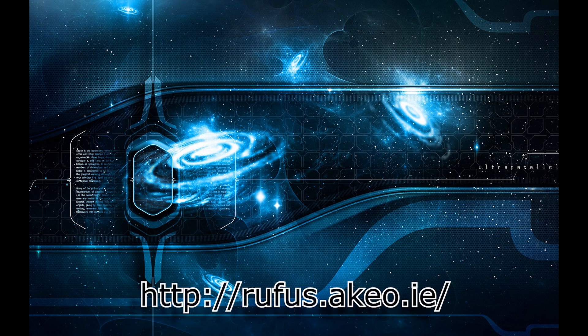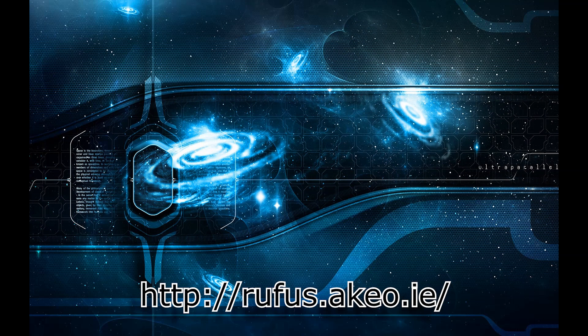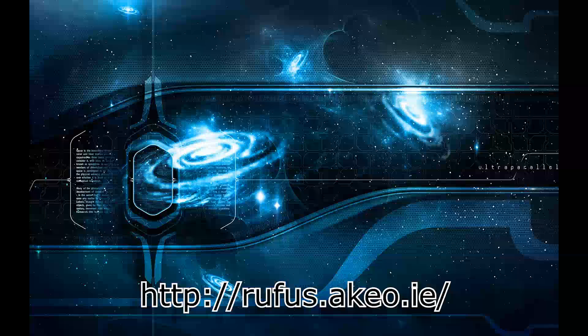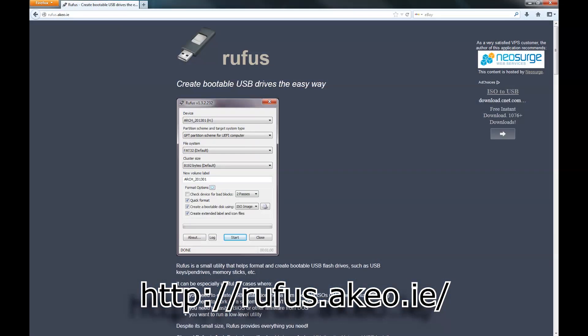To get started using Rufus, we just have to visit the website and download the free application.